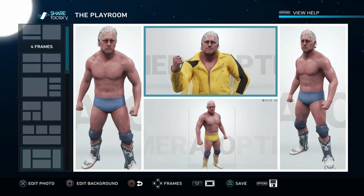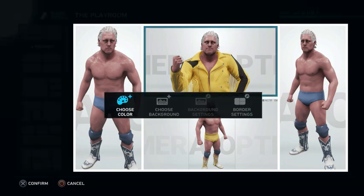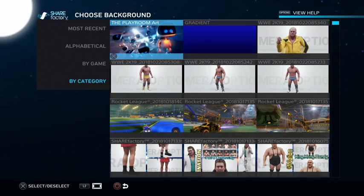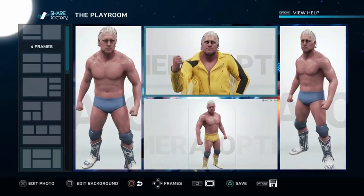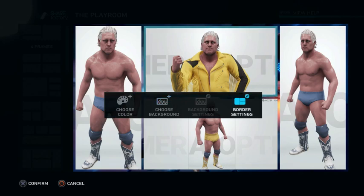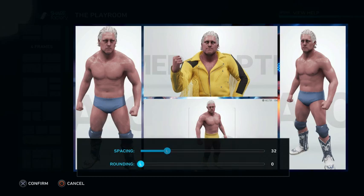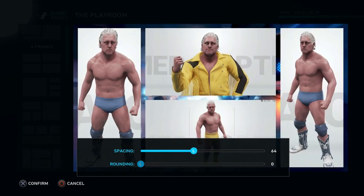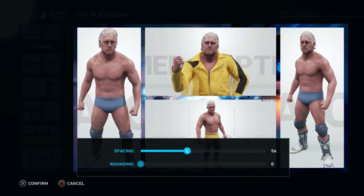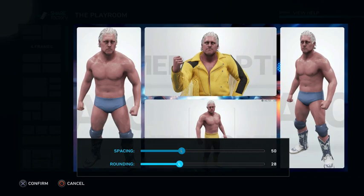Now we're going to edit the background. Click the square button — you can choose the color of the background, choose the background itself, and then choose your border settings. I generally go straight to 'Choose the Background' and select the Playroom art as the background. Then go back to 'Edit Background' and go to the border settings. We've got two different lines to work with for how far the pictures get spaced — I'm going to increase that a bit. Now you can start seeing the background through it. I'll go to about 50, then rounding — that curves the edges on each photograph and softens it a bit.